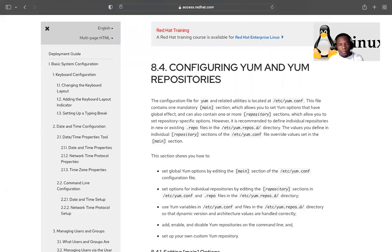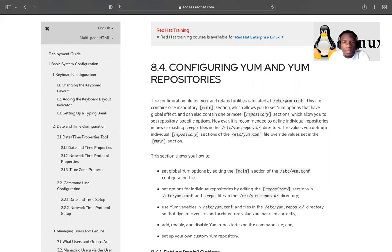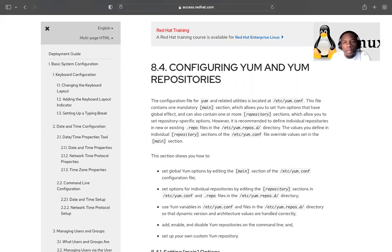Hello guys, welcome to today's session where we are going to talk about YUM repository or DNF repository. There is not really a difference between YUM and DNF anymore — DNF is going to replace YUM either way. Last time we talked about repository and system update and we saw how YUM was powerful.